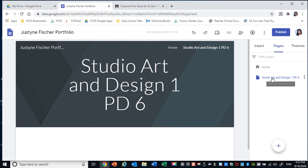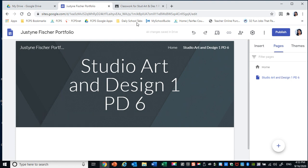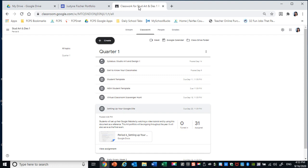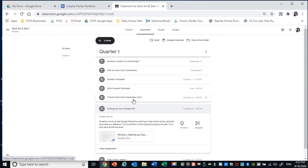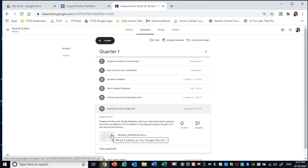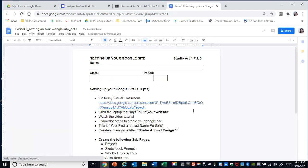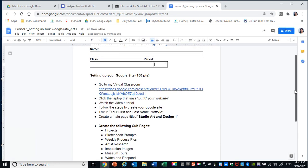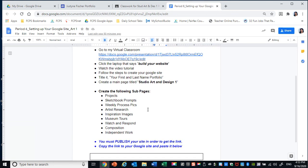Within this page you're going to make a number of subpages. So to do that refer to the Google Doc which is your assignment. I'm going to click on classwork for Studio Art and Design 1 Period 6. Under classwork I will go to setting up your Google site and I'm going to open that.